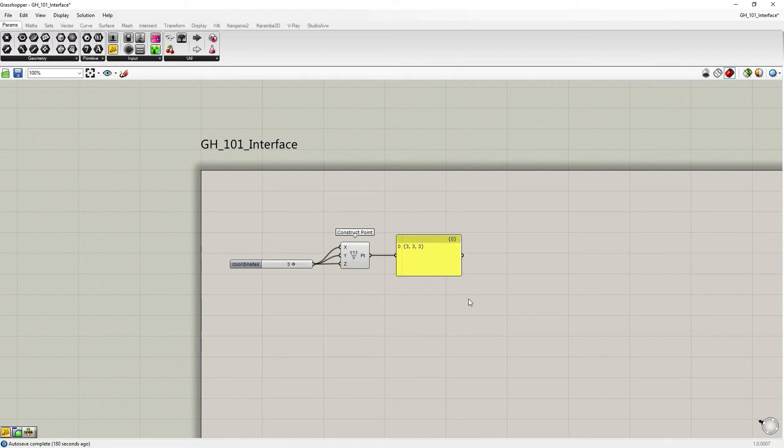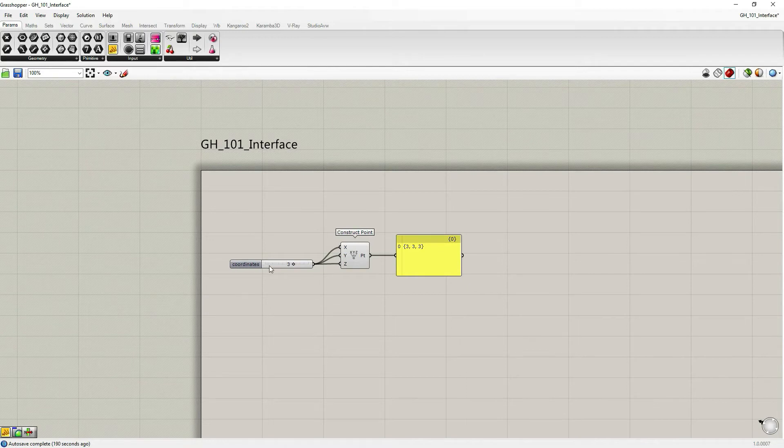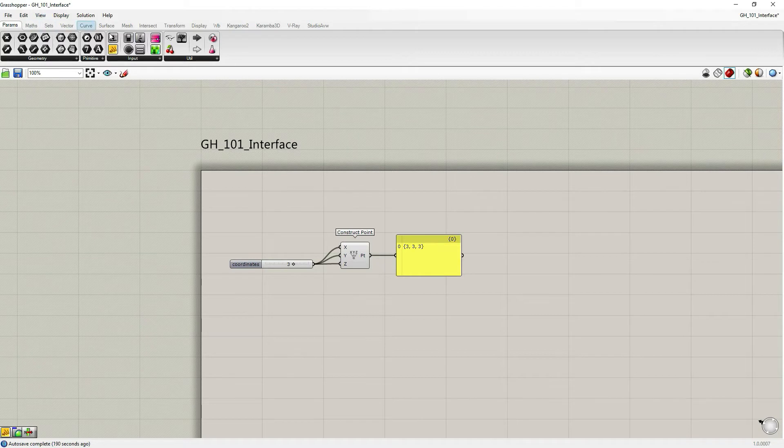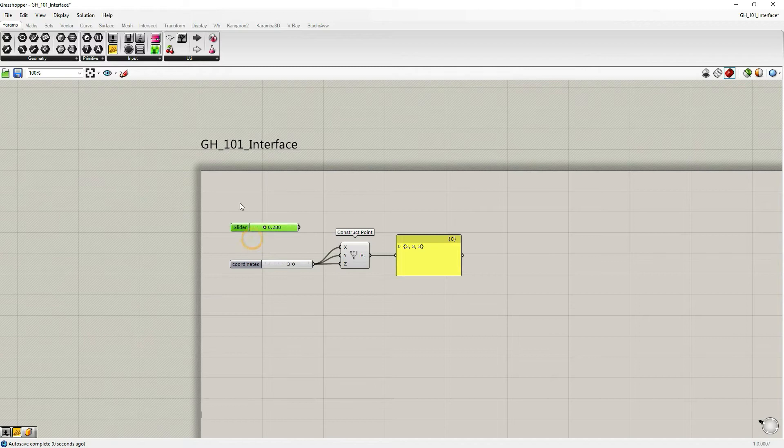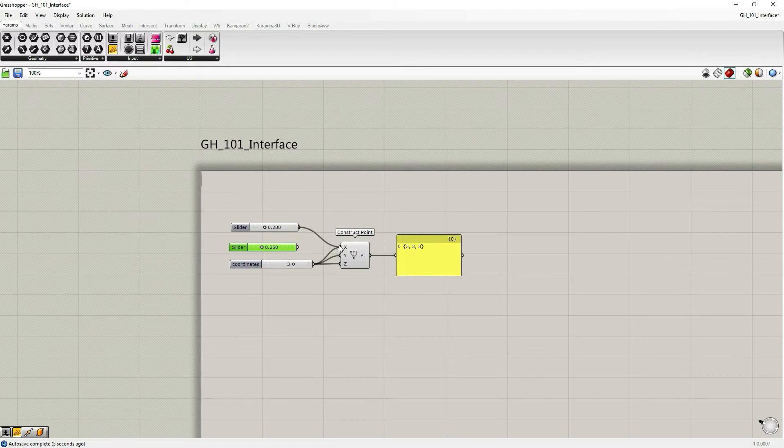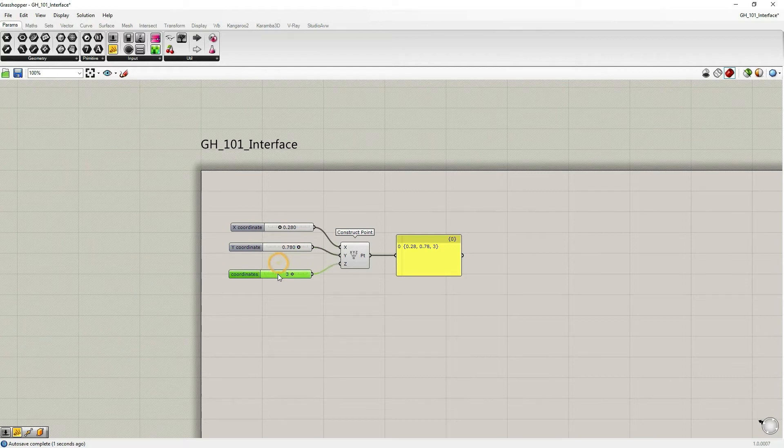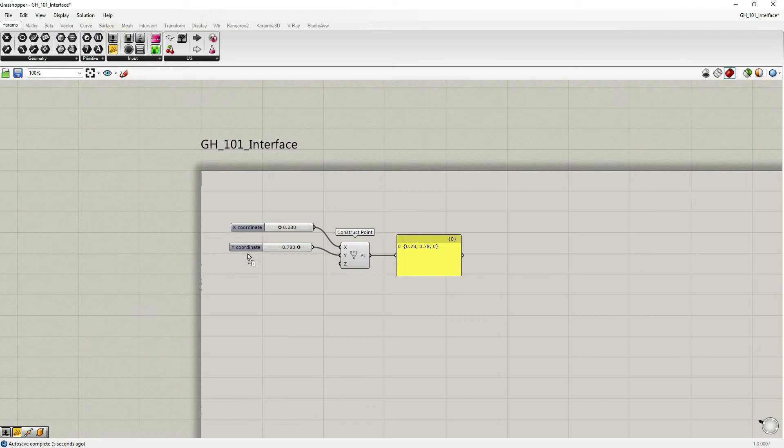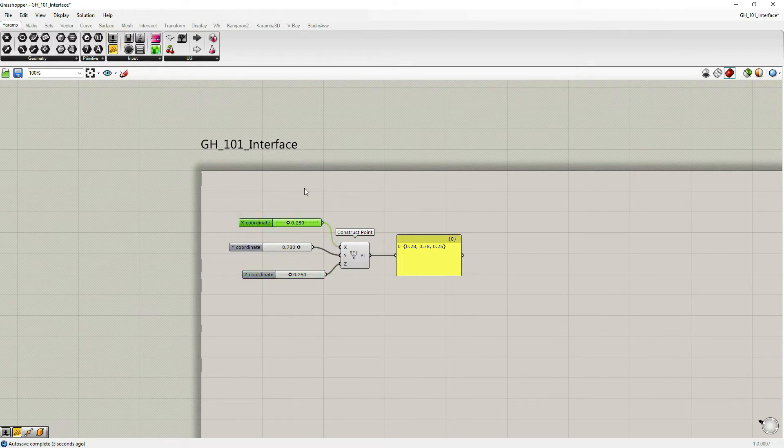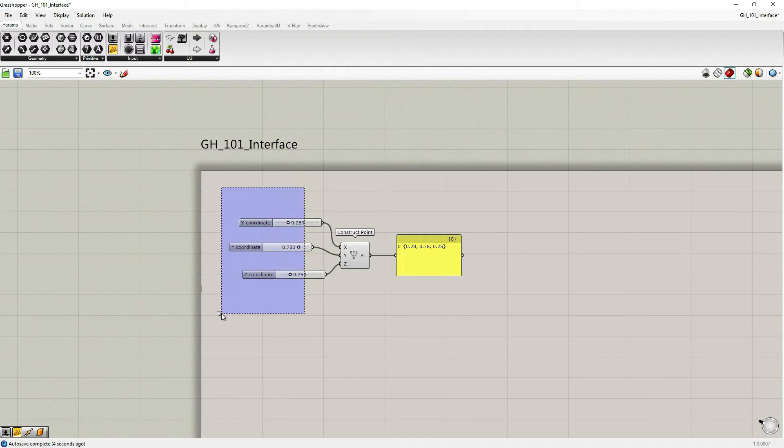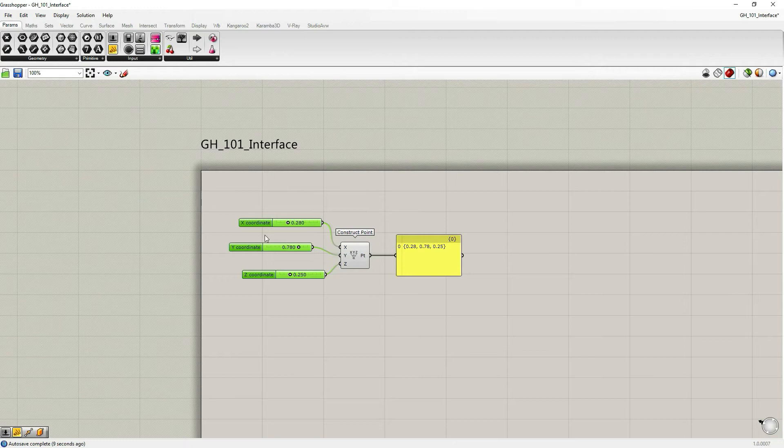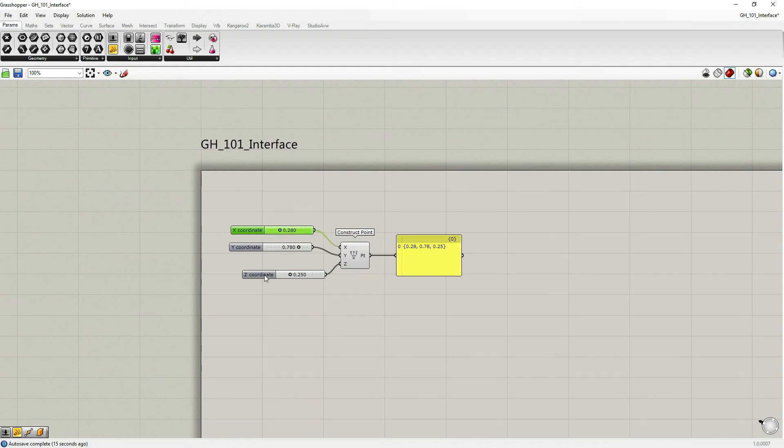So now I turned off Align. I already created this short definition. I will go under Params Input, grab a few more sliders, just a number slider, just connect them. The values don't matter for me now. If I select now these three number sliders, I don't see any way of how I could conveniently organize them within the canvas. I can only do it by hand.